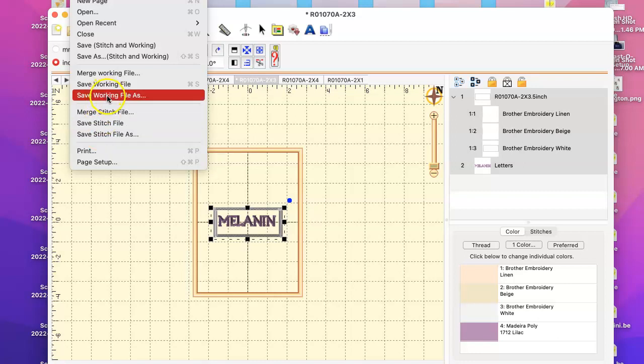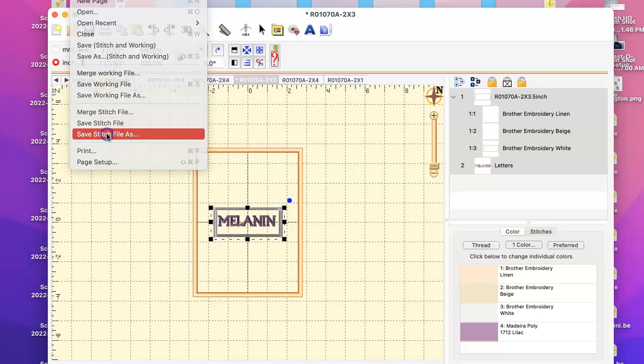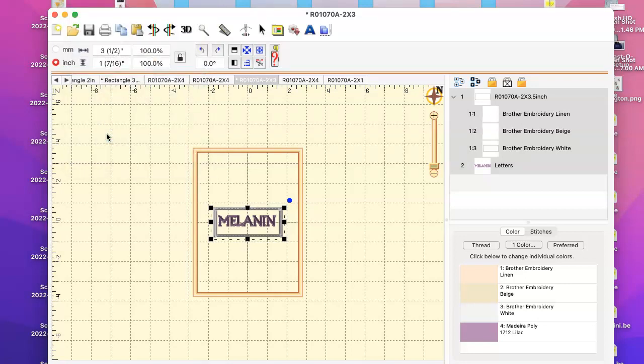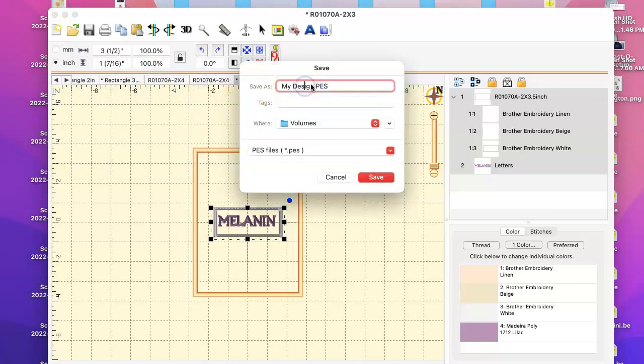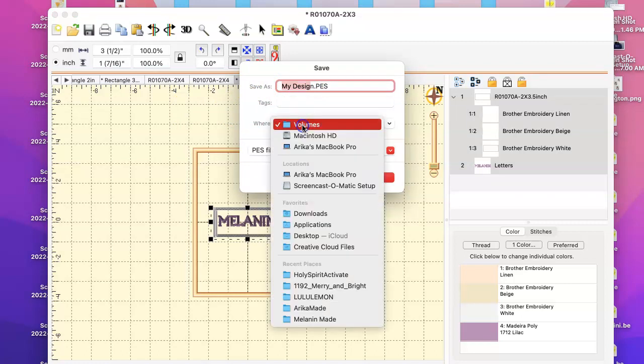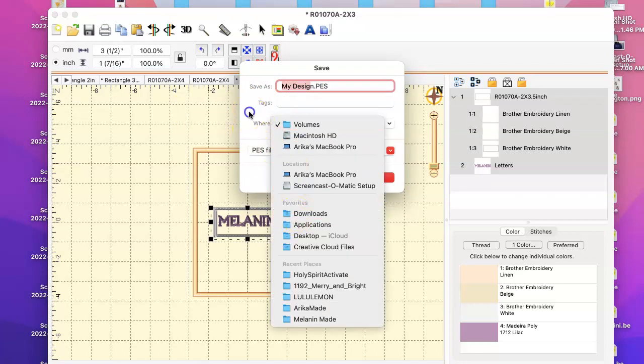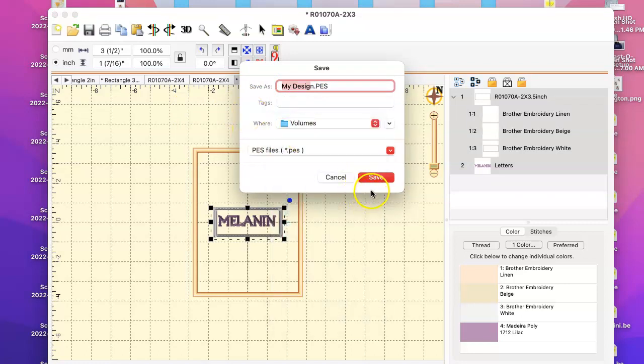If you want to edit it, you need to do this one. I do both. So what I do is just click Save Stitch File As, put in my jump drive, I give it a name here, and then I find my jump drive there and I click Save. And then I can open it up on my machine.